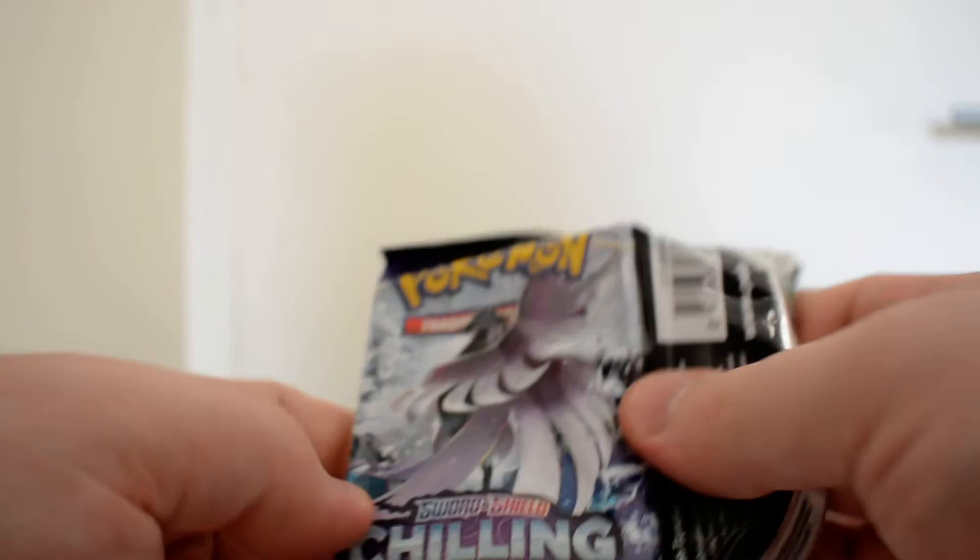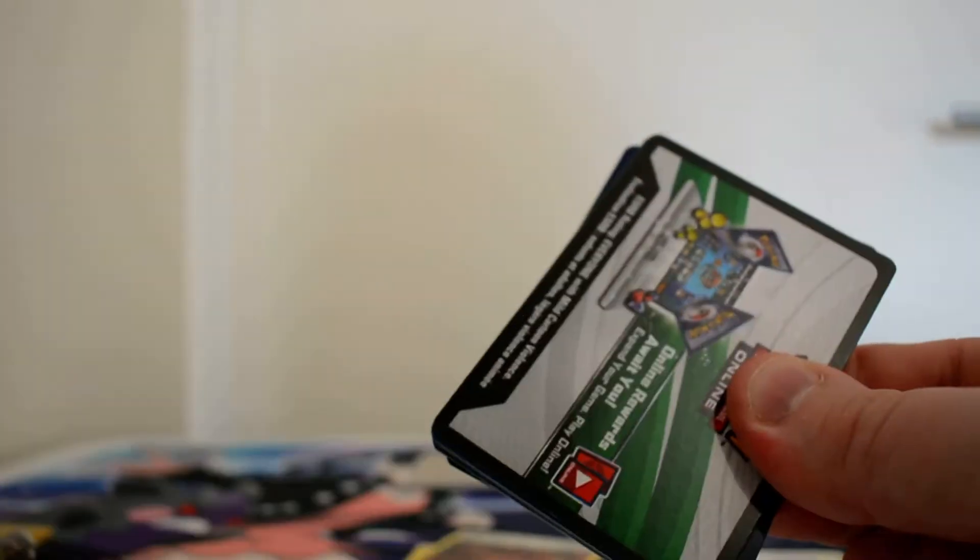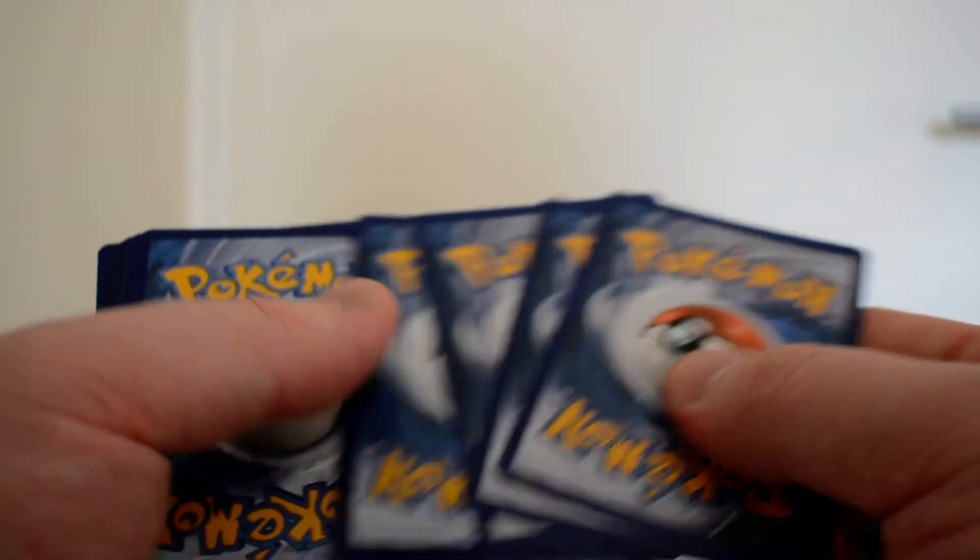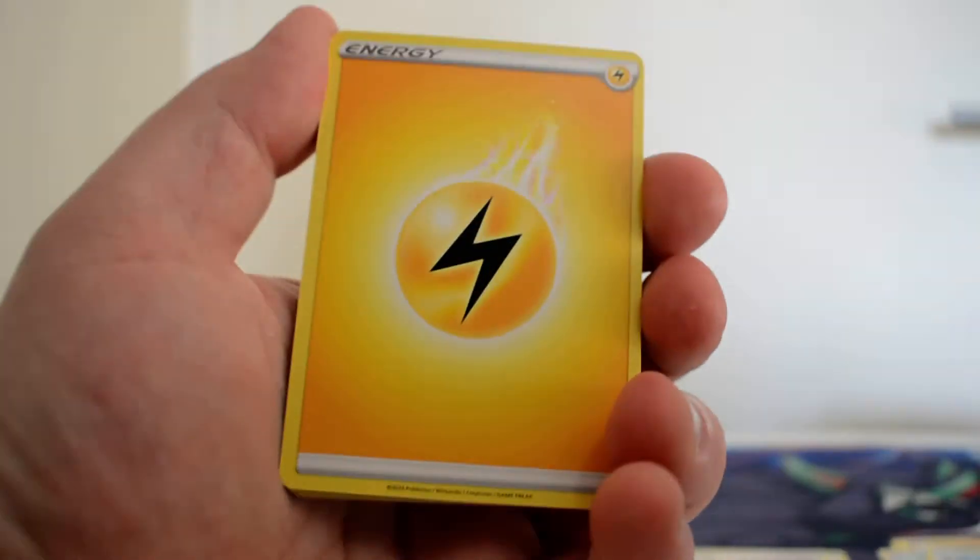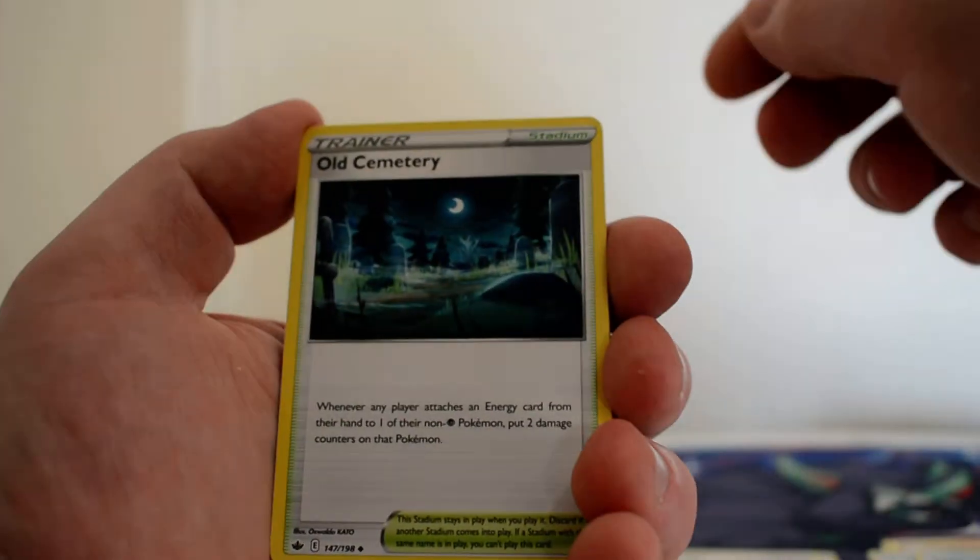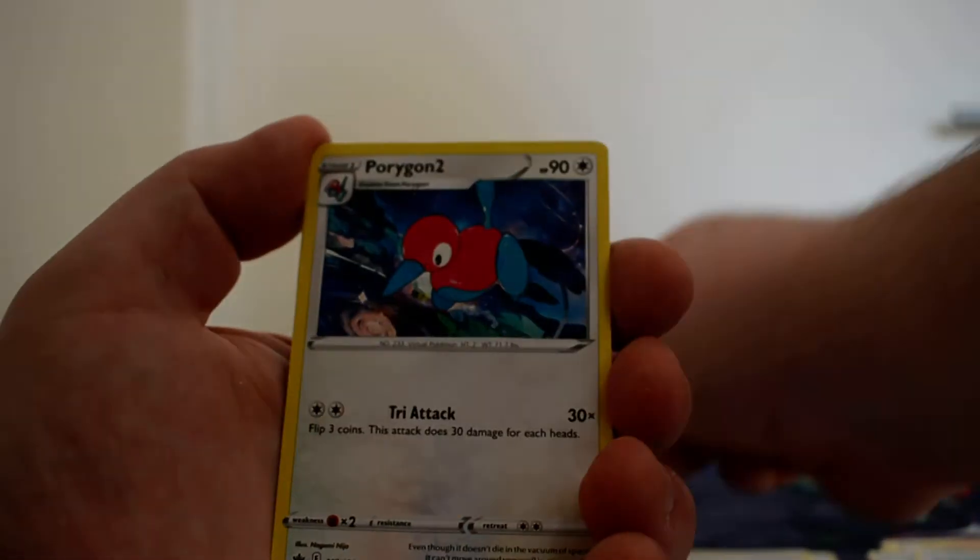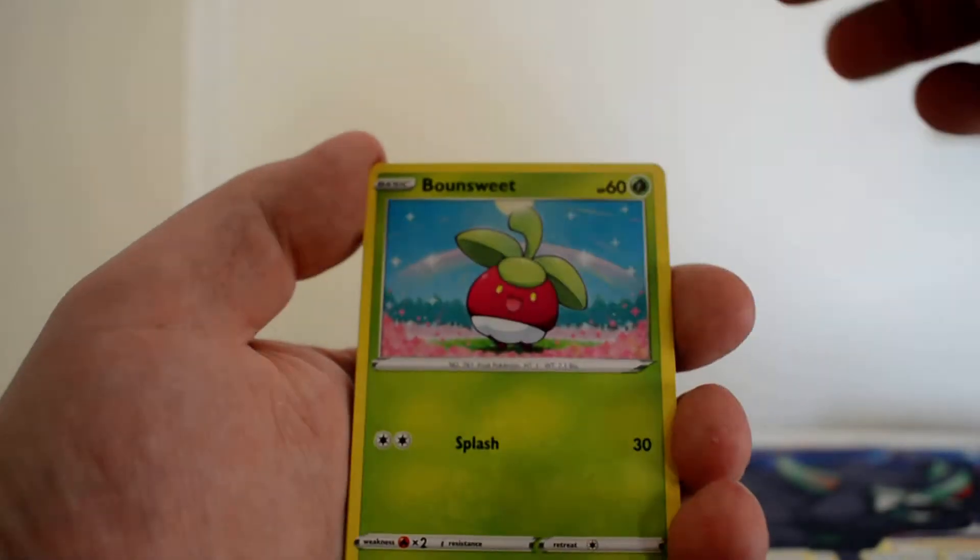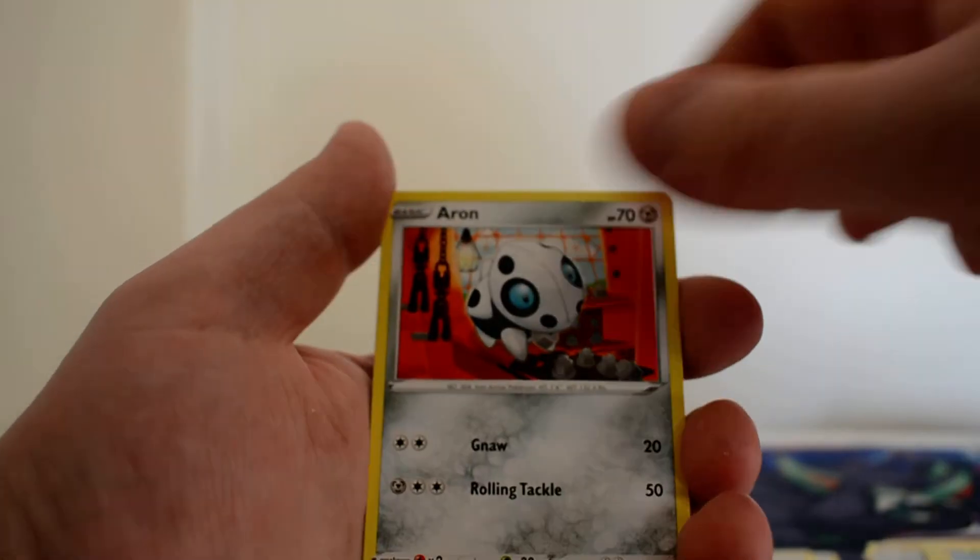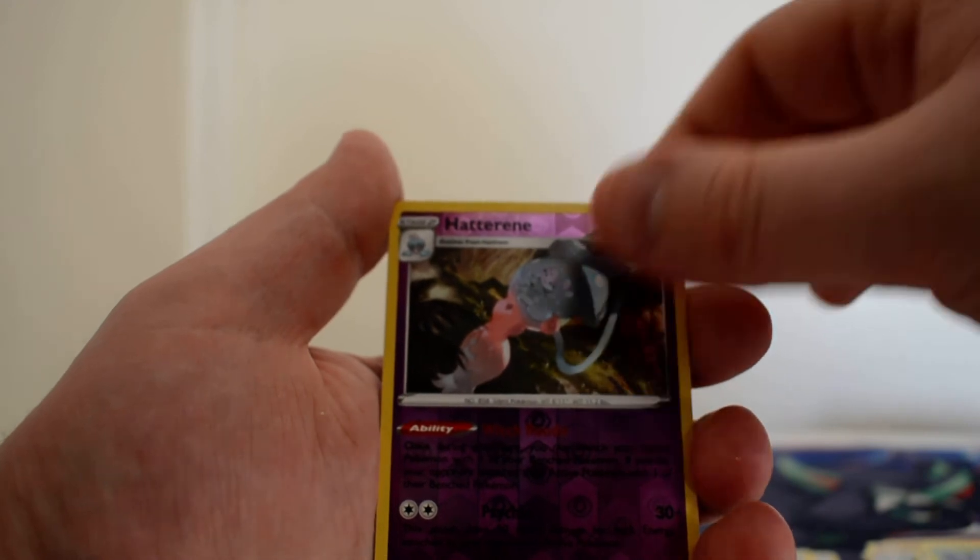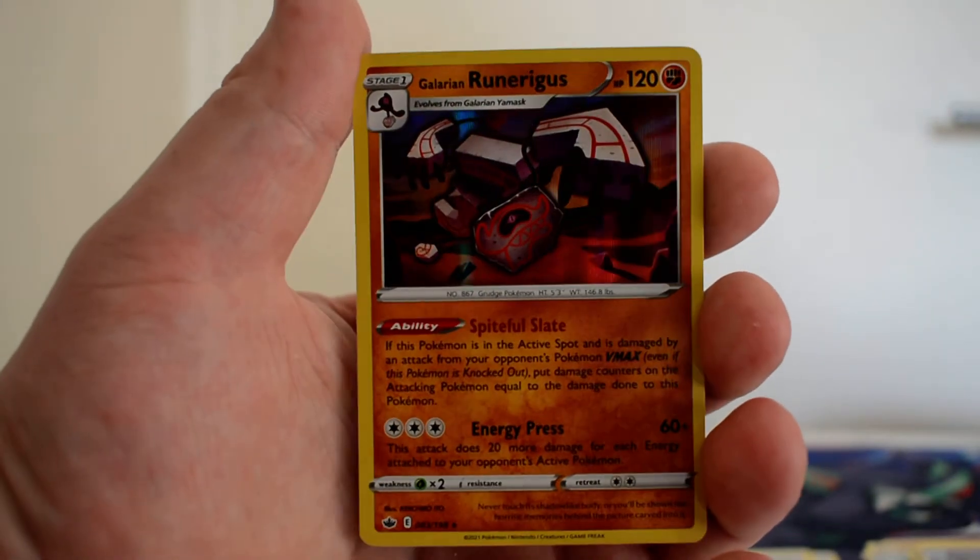Moving on to Chilling Rain here. I do have a pull. Hopefully this is something really good. We've got a Lightning Energy, Old Cemetery, Impact Energy, Porygon 2, Bunnelby, Lapras, Blitzle, Aron, Deerling, Reverse Hatterene, and a Galarian Runerigus Holo.